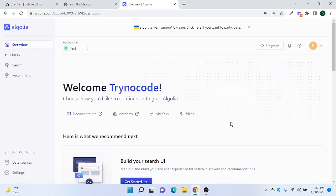Hi guys, welcome to today's session. In today's session we will learn how we can integrate Algolia with Bubble. To start with, you need to have an Algolia account which is free of cost — you can sign up with Algolia.